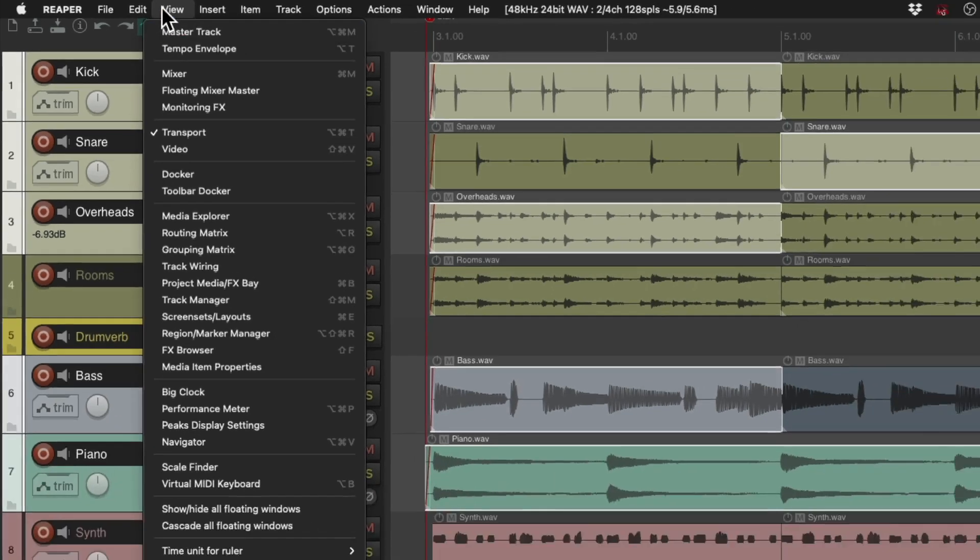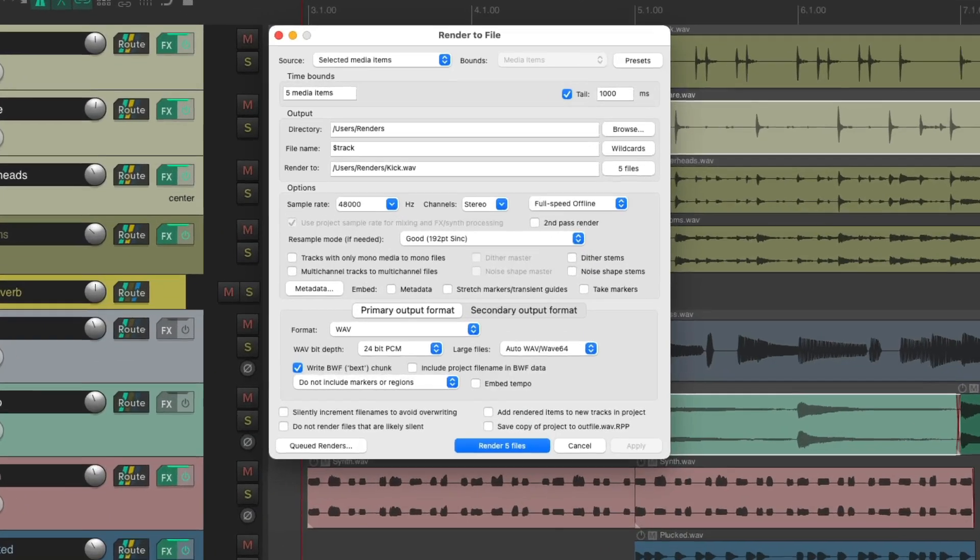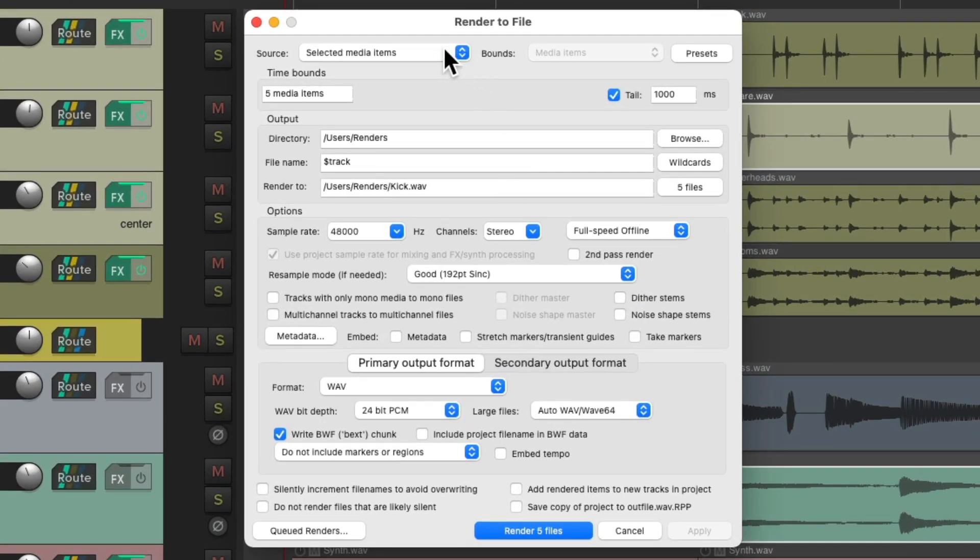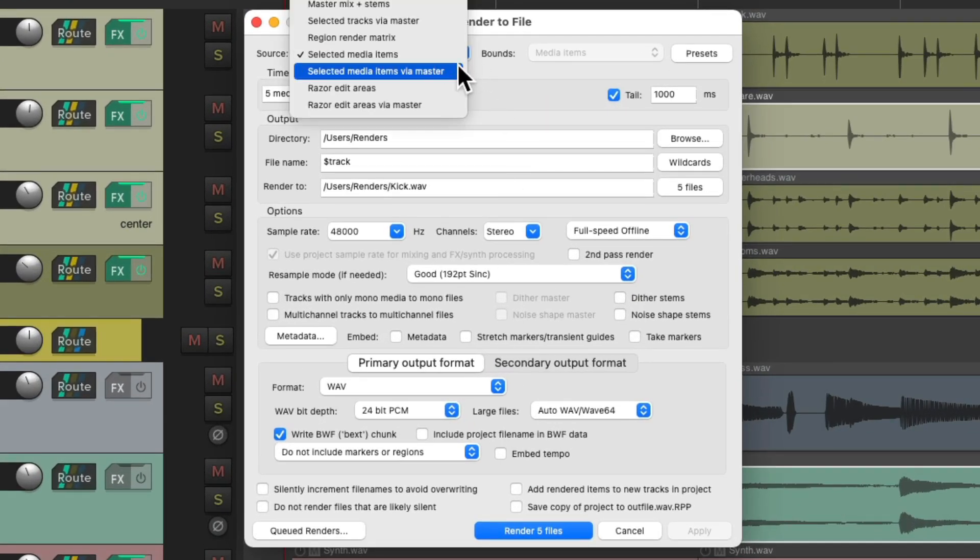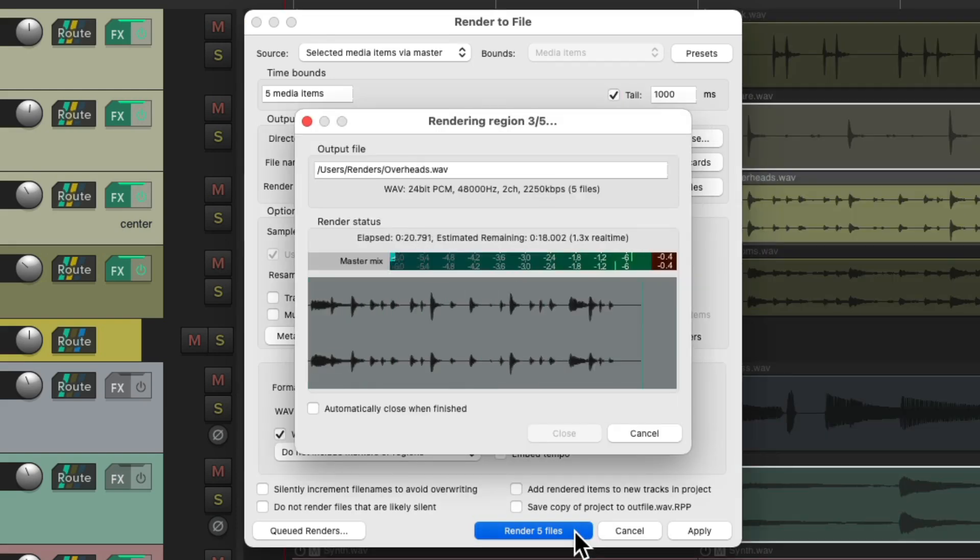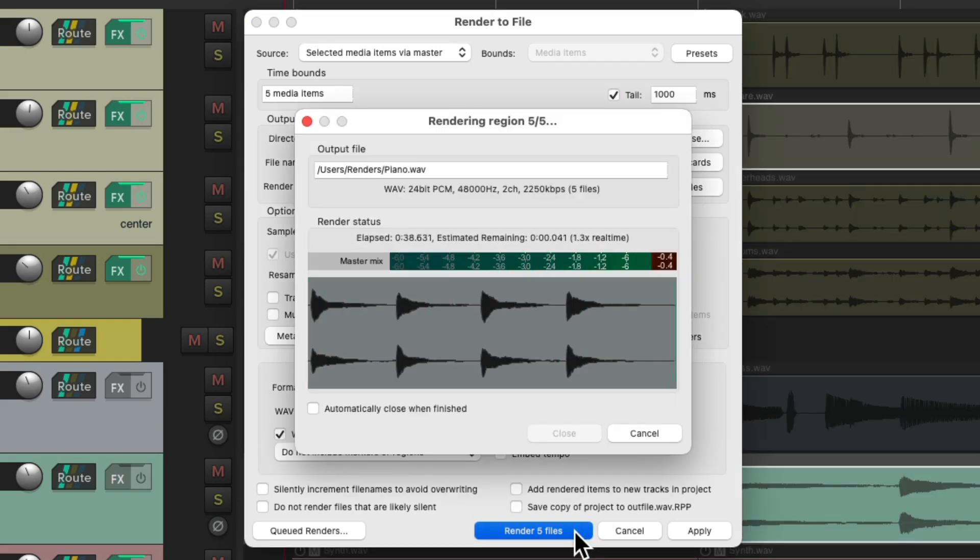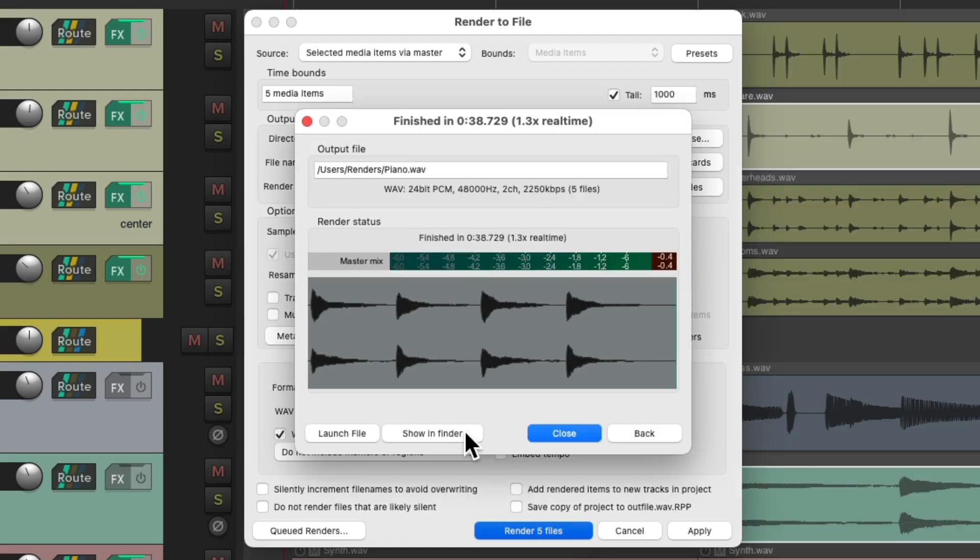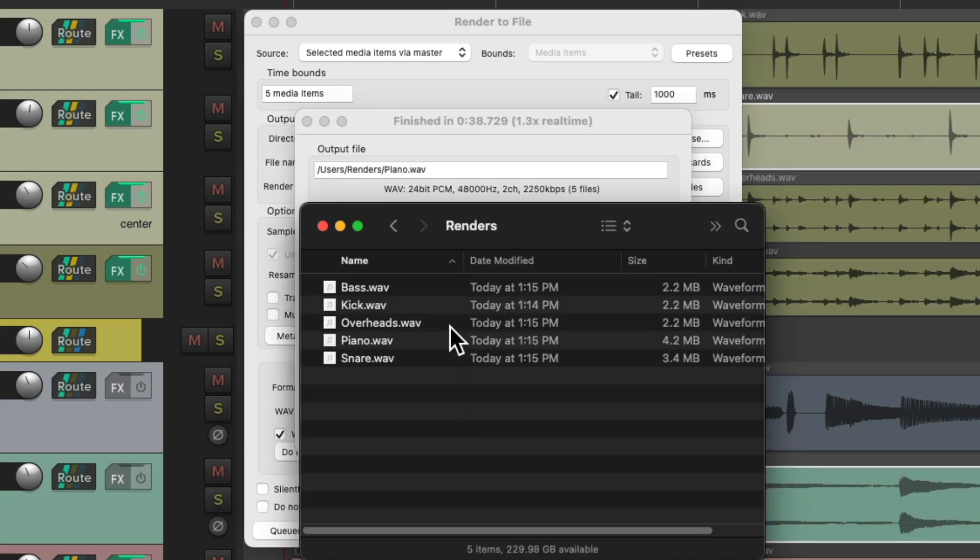If we want that, we need to choose this option: selected media items via master. And if we render it now, these files were printed with the effects returns and the master effects.